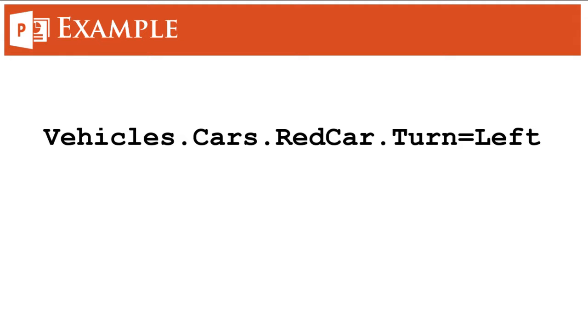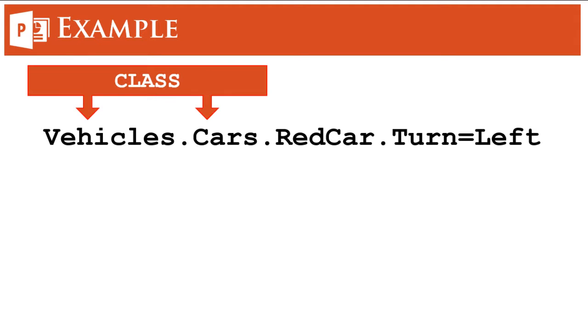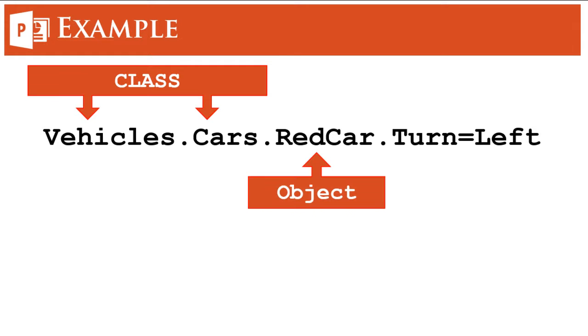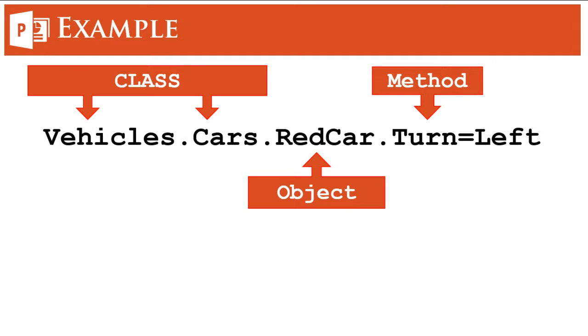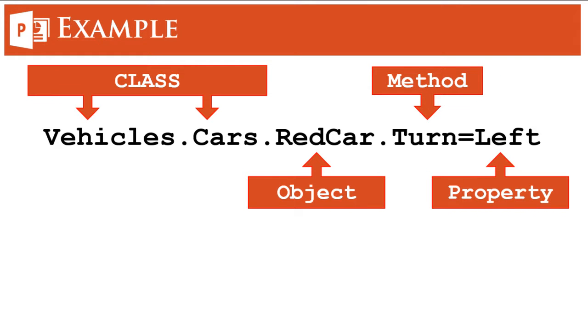So we have vehicles and cars which are classes, we have red car as the object, we have turn as a method, and left is the property which defines what the method is.